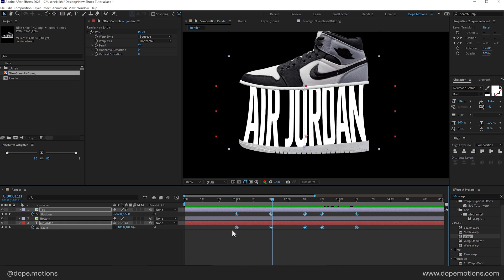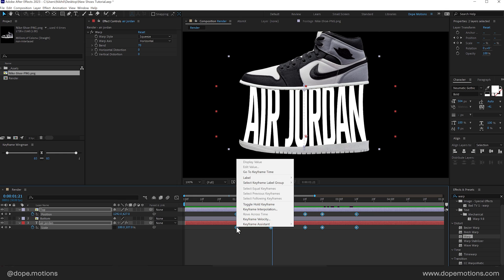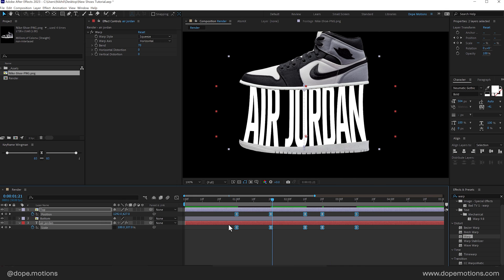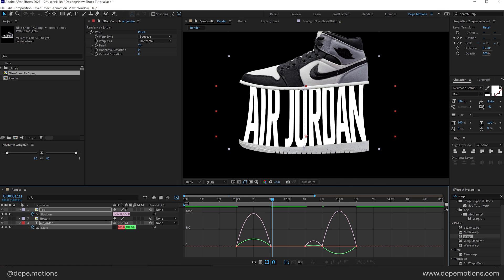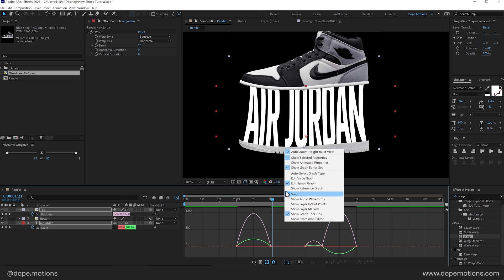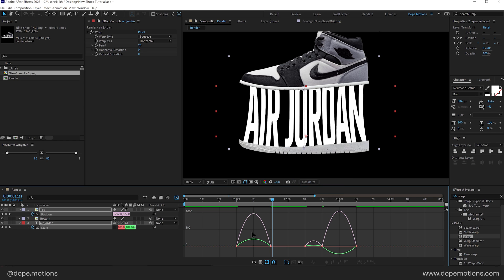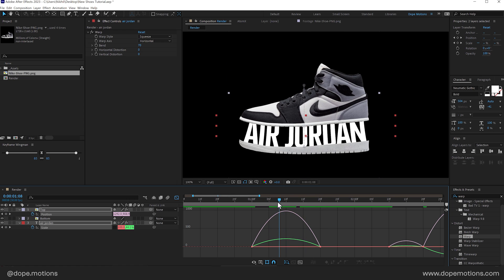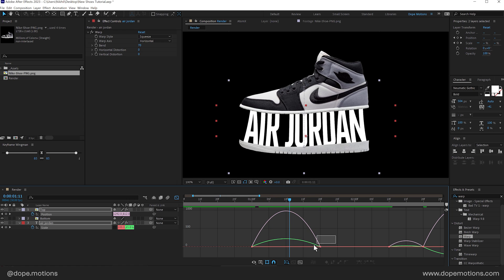Now let's select all the keyframes. You can press F9 to easy ease them or simply easy ease. Go into the graph editor. Right click and make sure you're working in the edit speed graph. In case if you're not just select it. So we need to tweak a little bit of settings here. So firstly I'll tweak this one. So I'll move this maybe something like so.